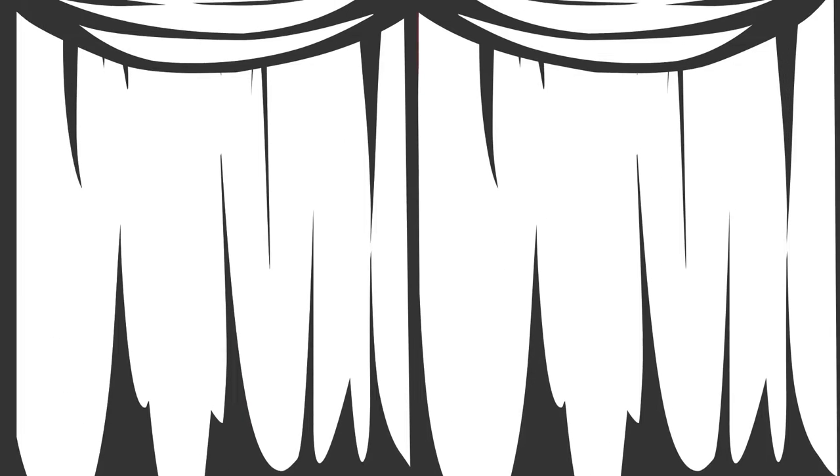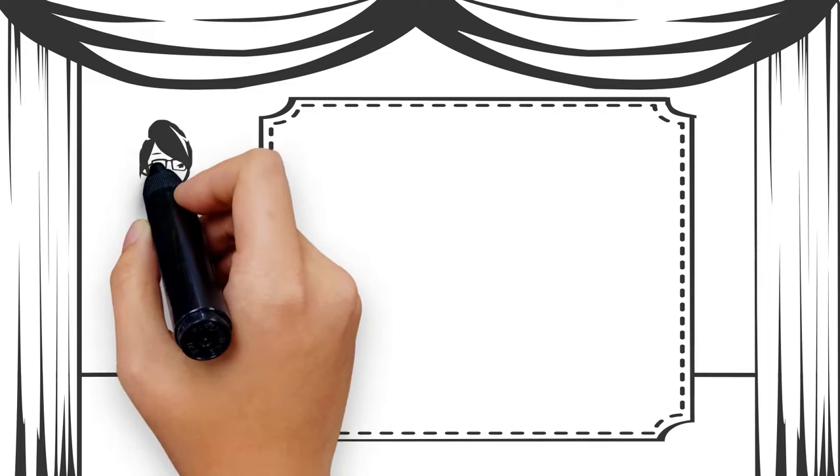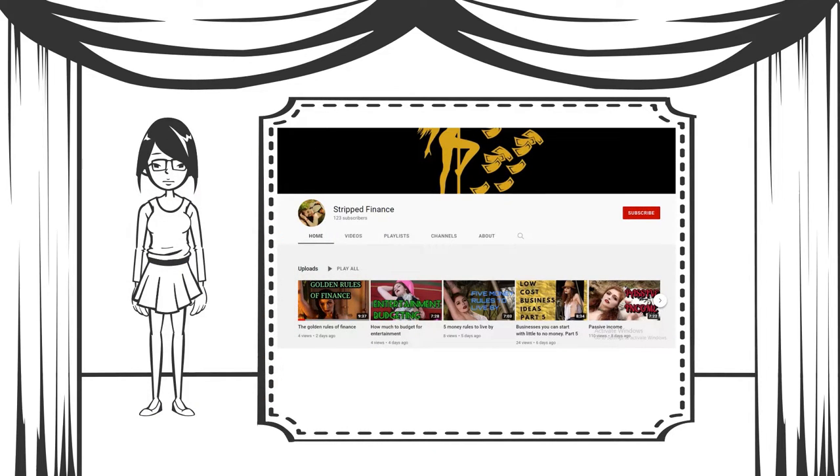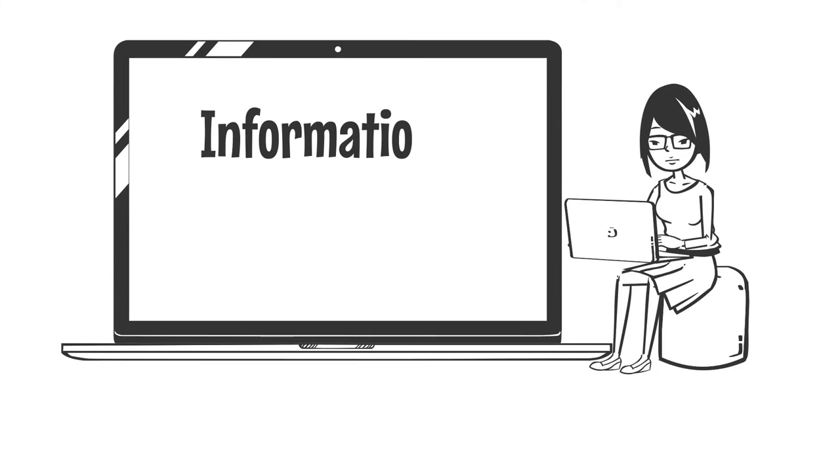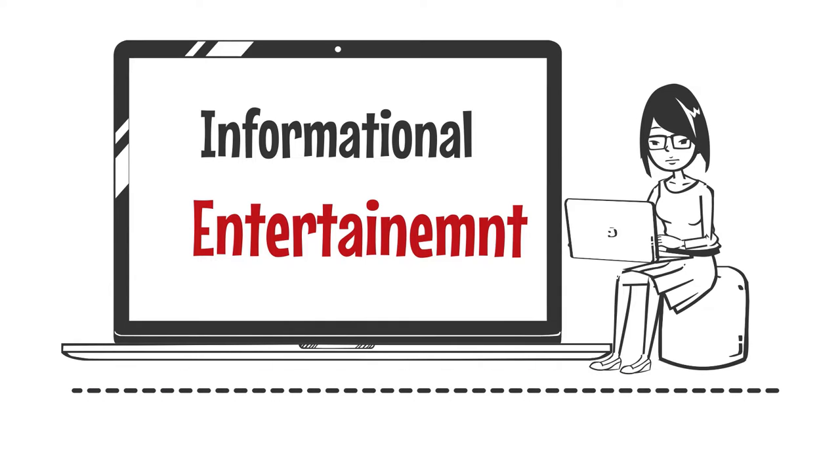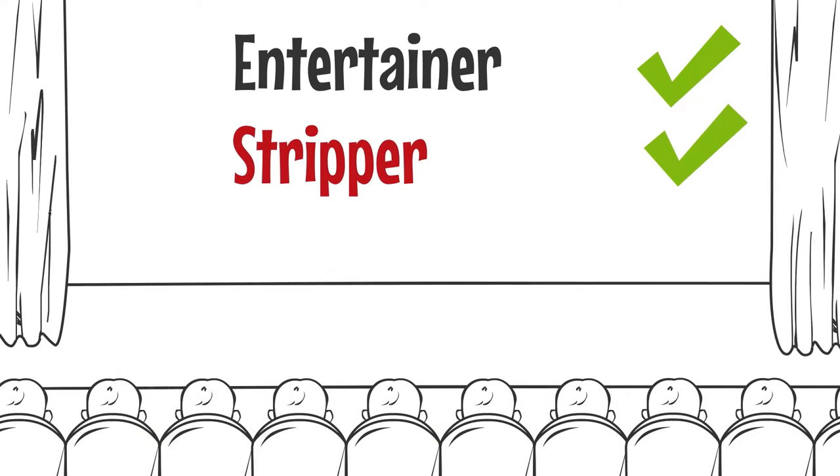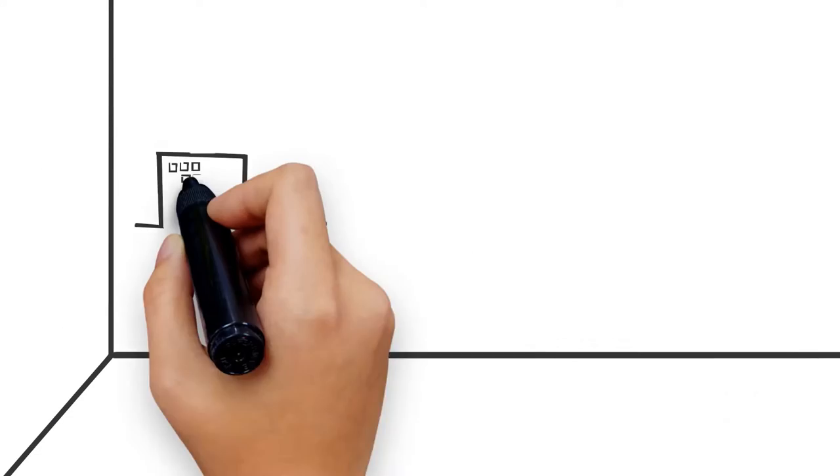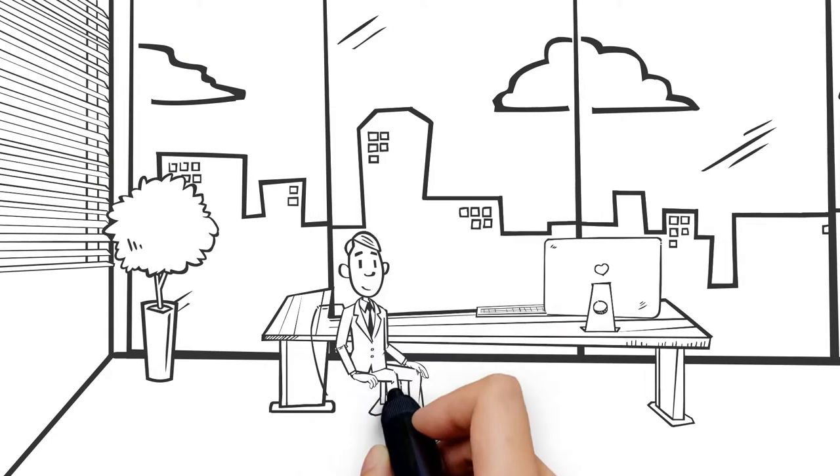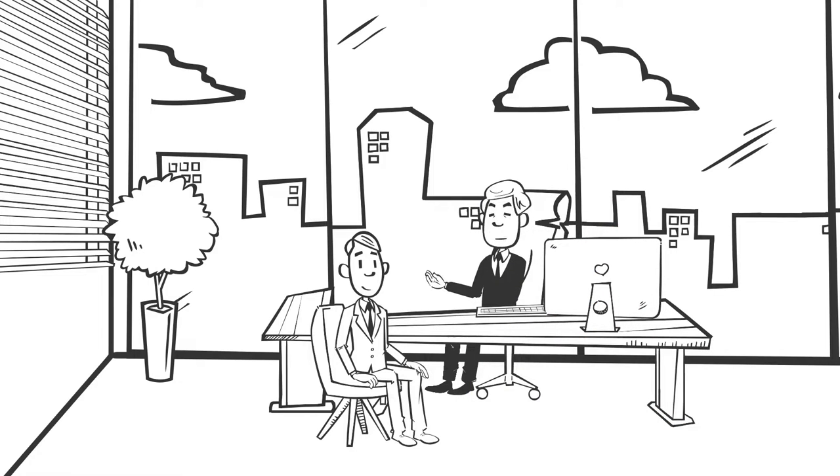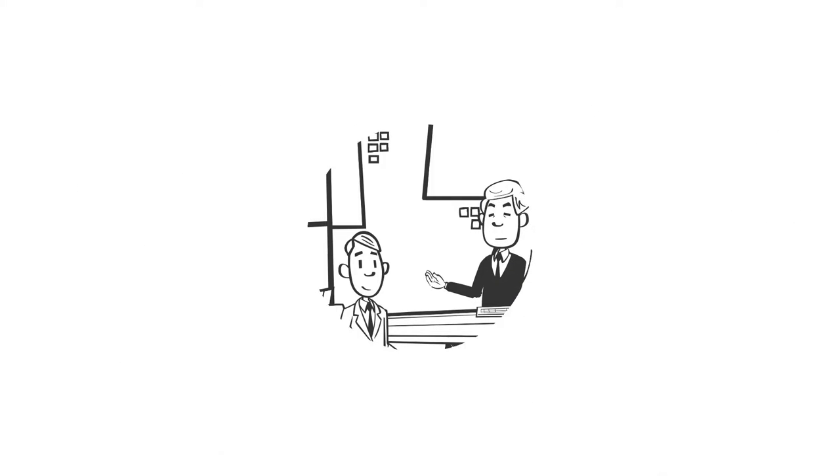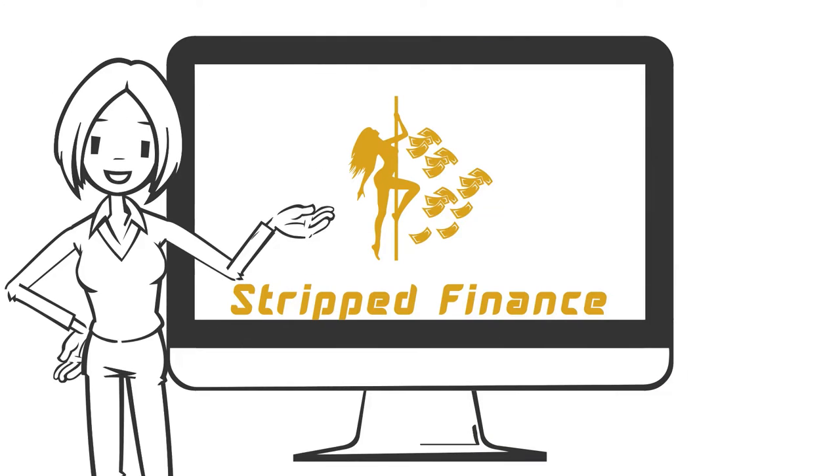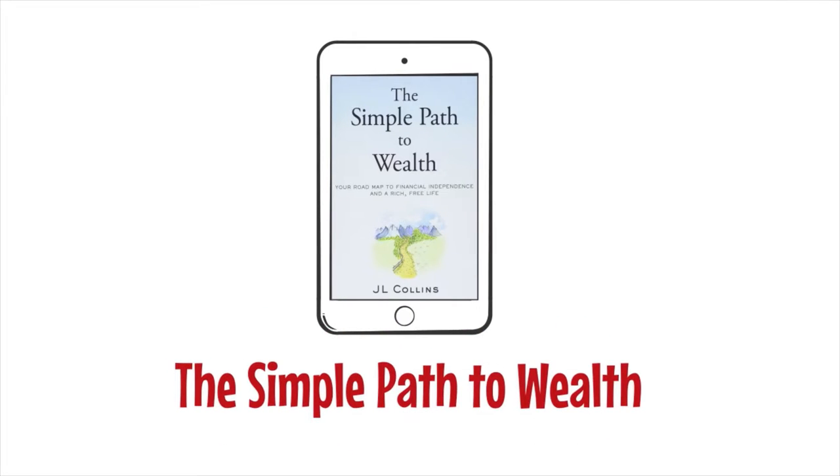Hi everybody, I am Ginger Wolf and welcome to Stripped Finance. This video is for informational and entertainment purposes only. I am a feature entertainer and stripper, not a financial consultant. Please speak to your financial advisor about any financial matters.